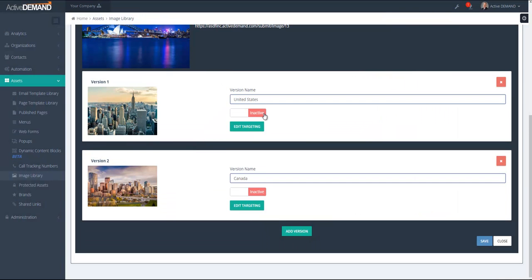Each version can be active or inactive. Basically, any inactive image will not be part of the query. You can use longitude and latitude ranges to cover areas of a specific country.